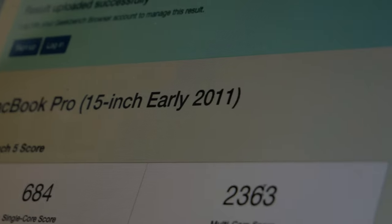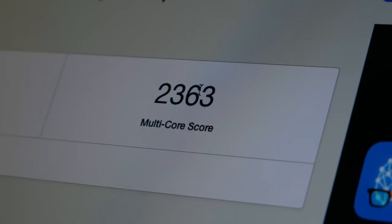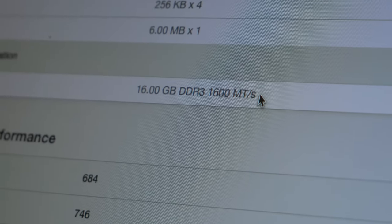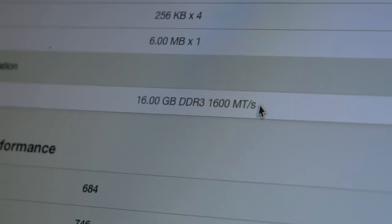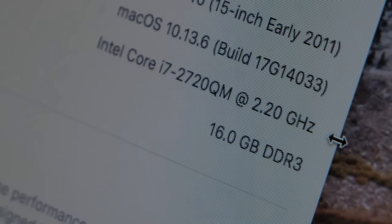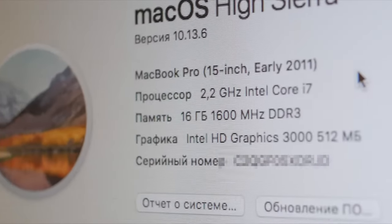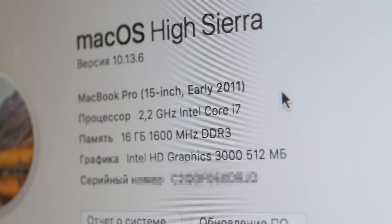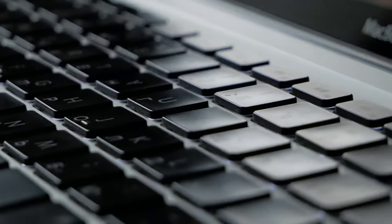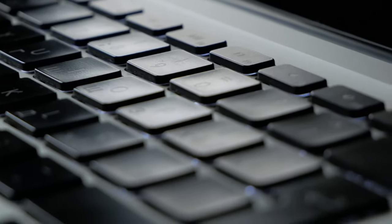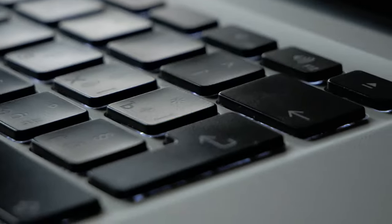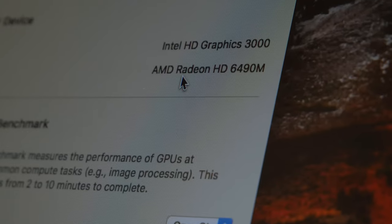The strength of this laptop is the support of memory with frequency of 1600 MHz. Yes, there are 16GB of RAM with a good speed. And in theory, this laptop is able to handle a simple 4K video editing, but we will check this later.